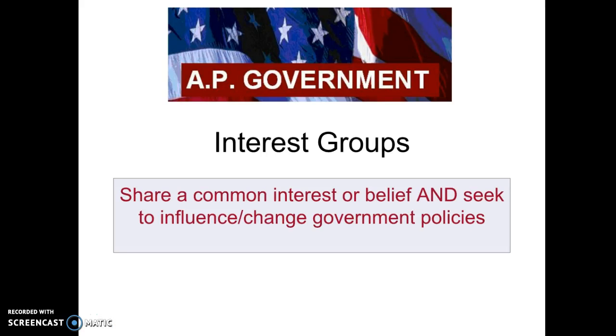Good afternoon, or good morning. This video is designed to review the key parts of Chapter 6 from your textbook, which is all about interest groups.